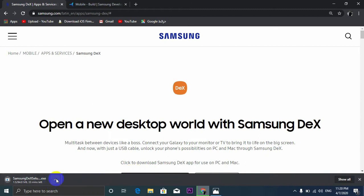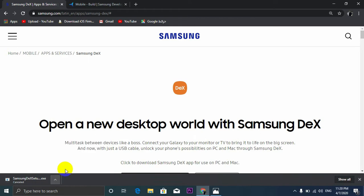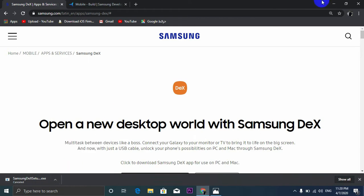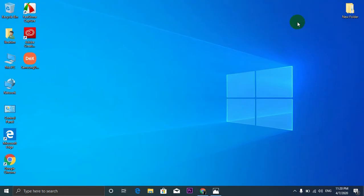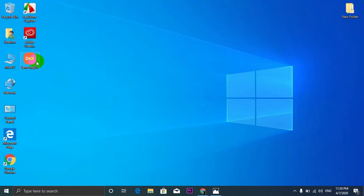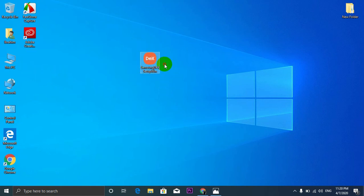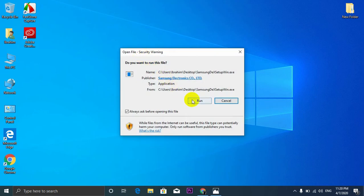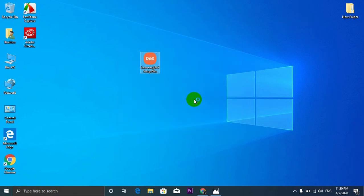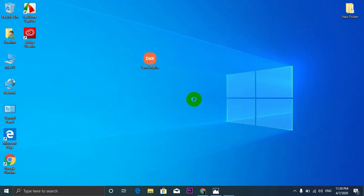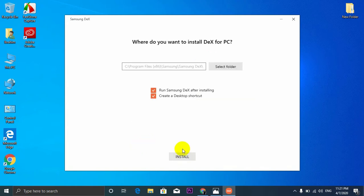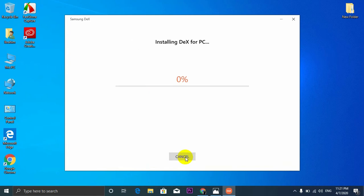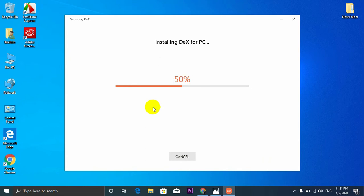Now we need to install the application. So this is the file, it's pretty usable, you can install it as any other application. Now agree on the software license agreement and click on Next, Install, and just wait a bit.